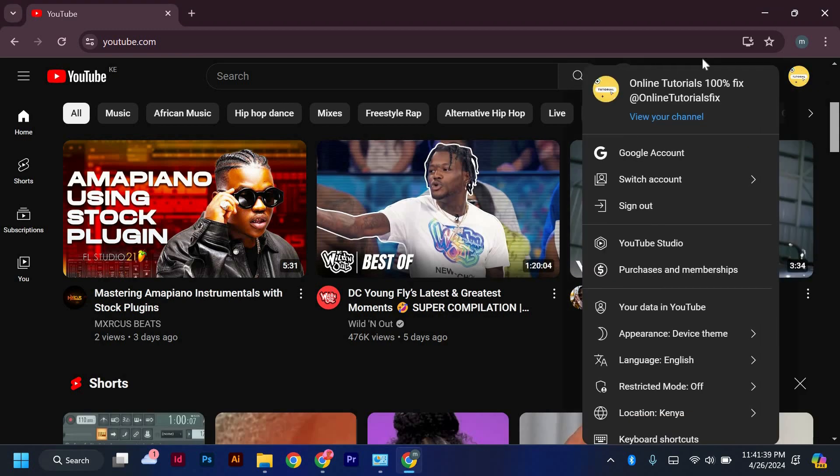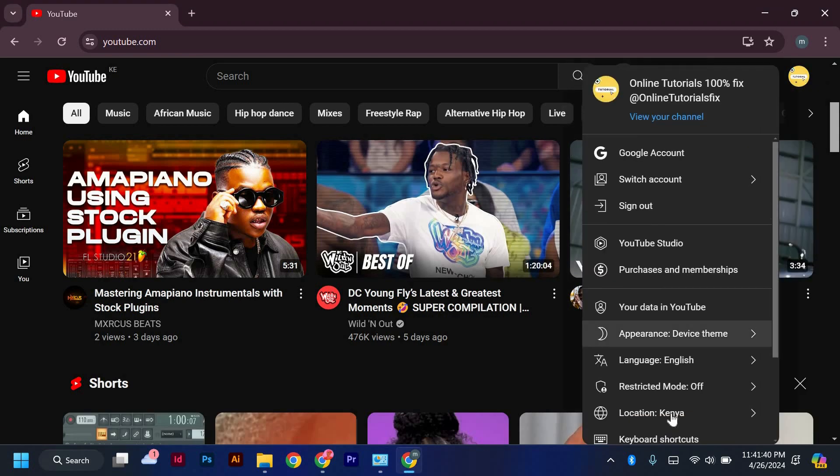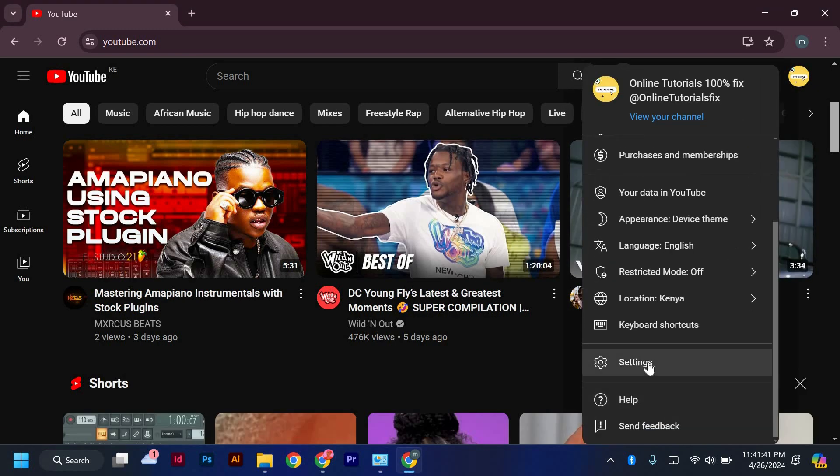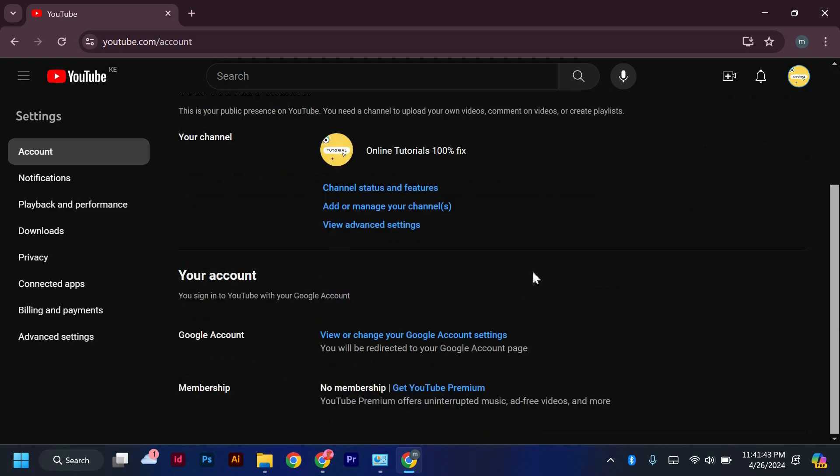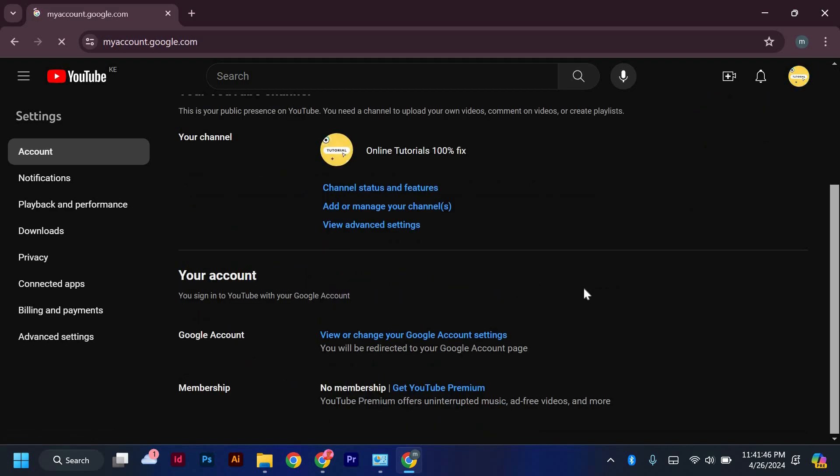The first step is to log in to your YouTube account and navigate to the settings page. Look for the Your Account option and click on View or change your Google account settings.